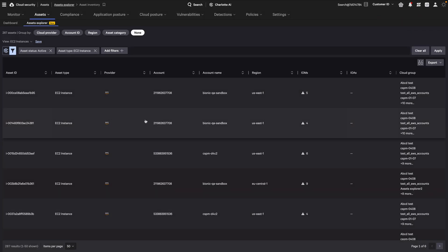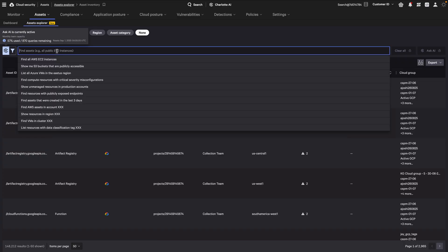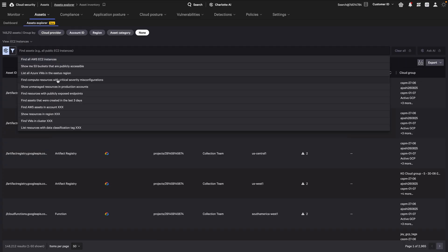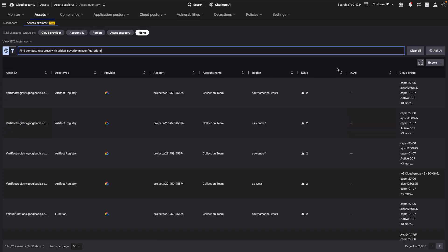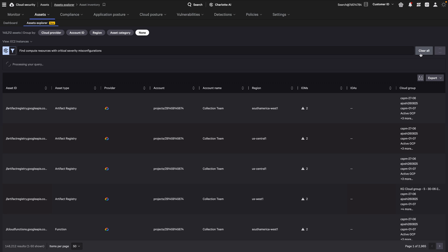Additionally, Charlotte AI, which empowers teams to surface security insights through natural language, is embedded directly in Asset Explorer.